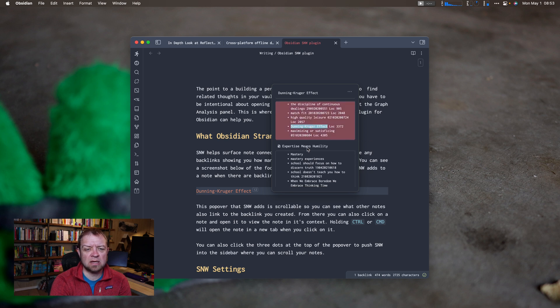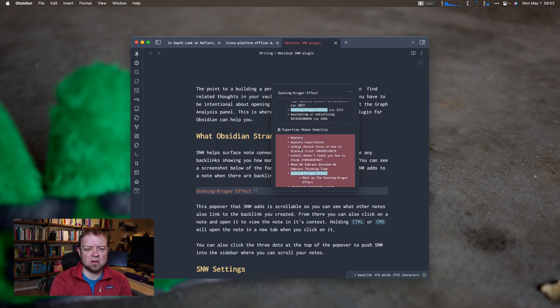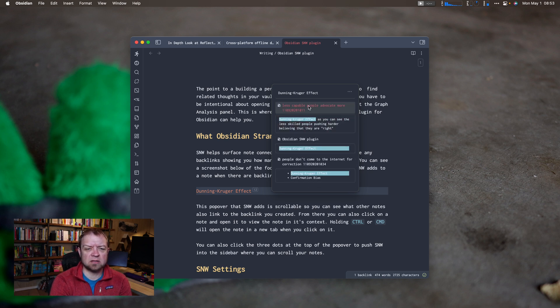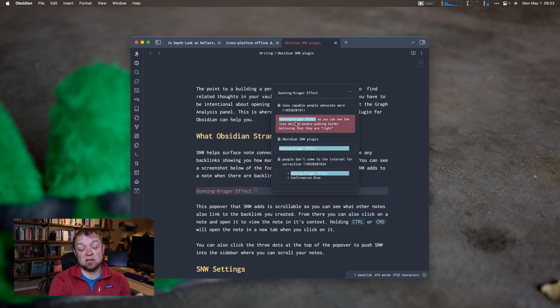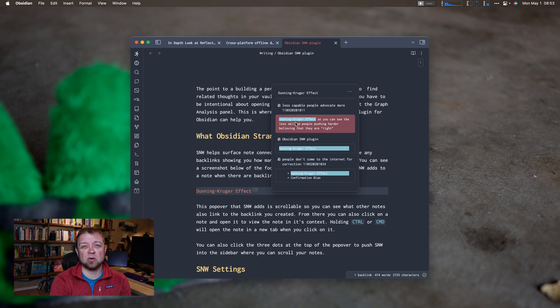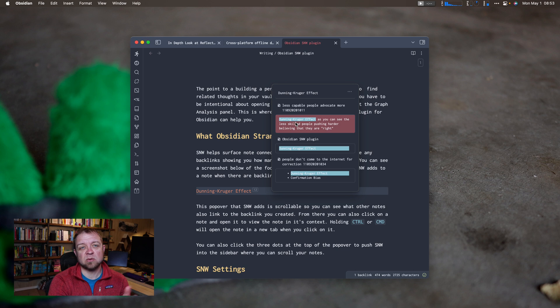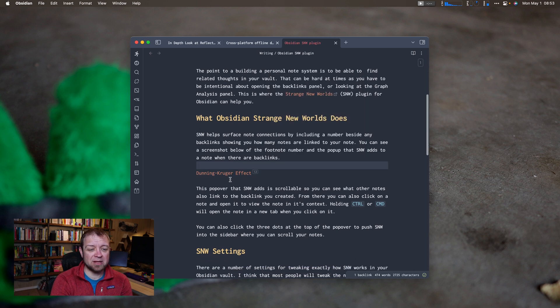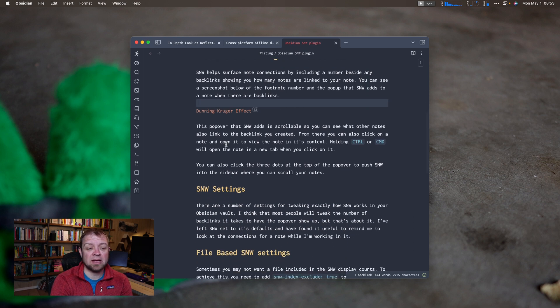I can say, barking up the wrong tree. Expertise means humility is another one I have note on it. Or less capable people advocate more. So that actually means that the less capable people, the least you know about something, the more you say, I'm right. Whereas the more you know about something, the more you're willing to put caveats on it because you understand the full extent of the field. So that's what Strange New Worlds does.